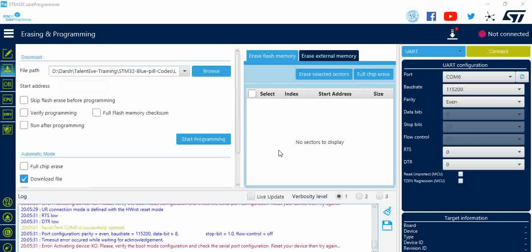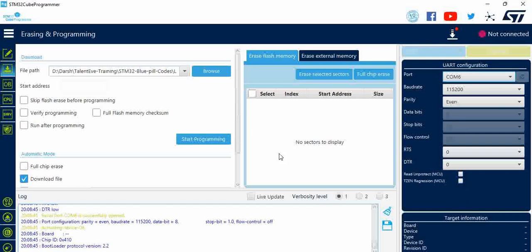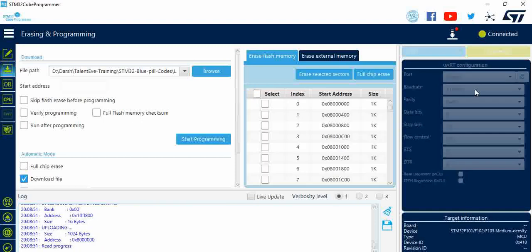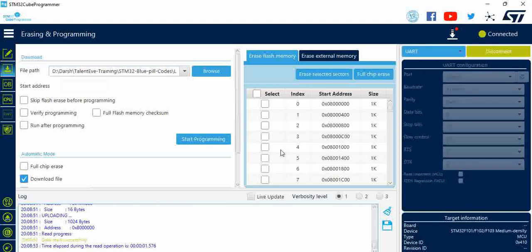We have swapped the TX and RX pins and we are just trying to connect to see if it gets connected. You can see, as the TX and RX pins are swapped, this got connected without any errors. You can see the connected option here.